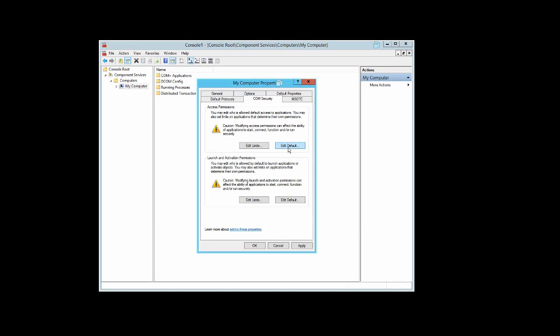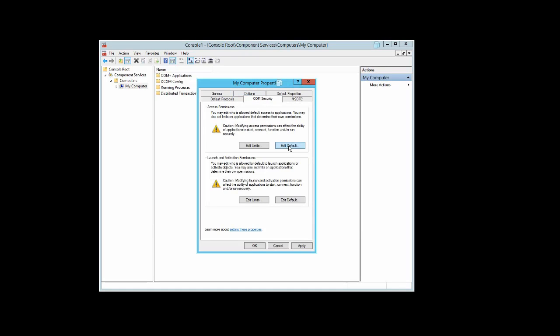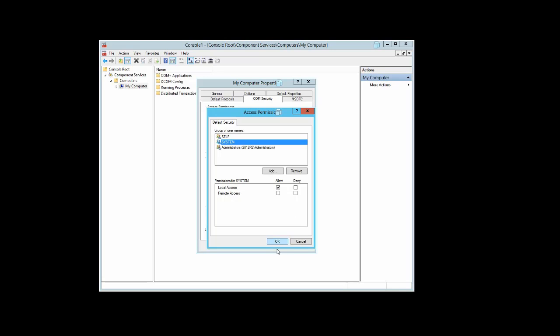Under Access Permissions, select Edit Default. For Self, local access and remote access should be ticked. For System, local access only needs to be ticked.